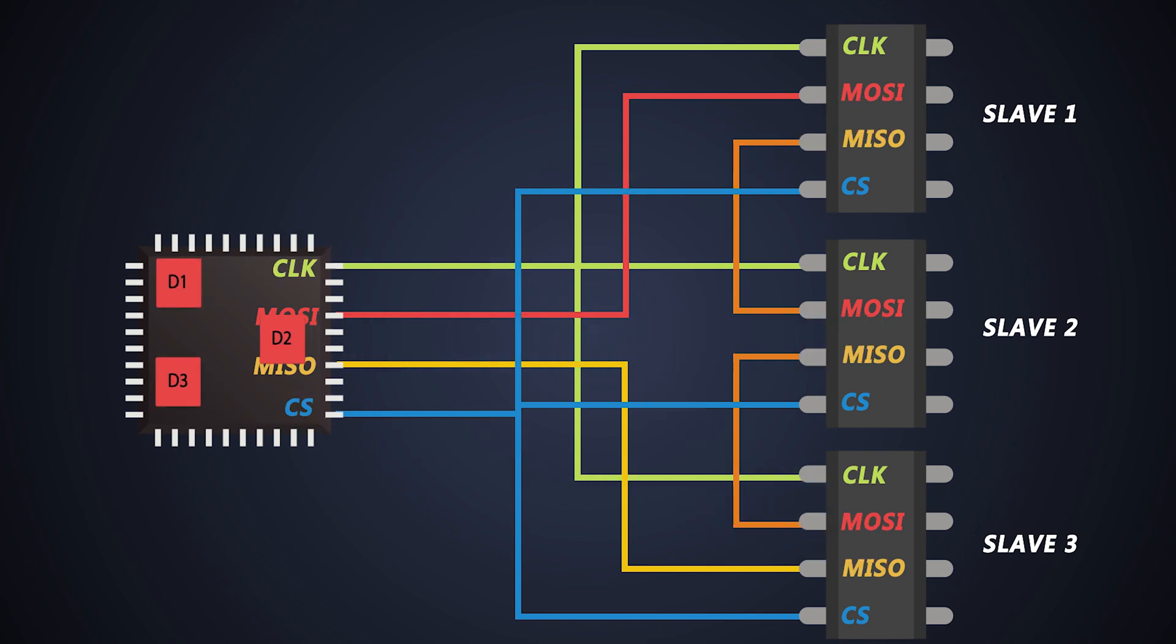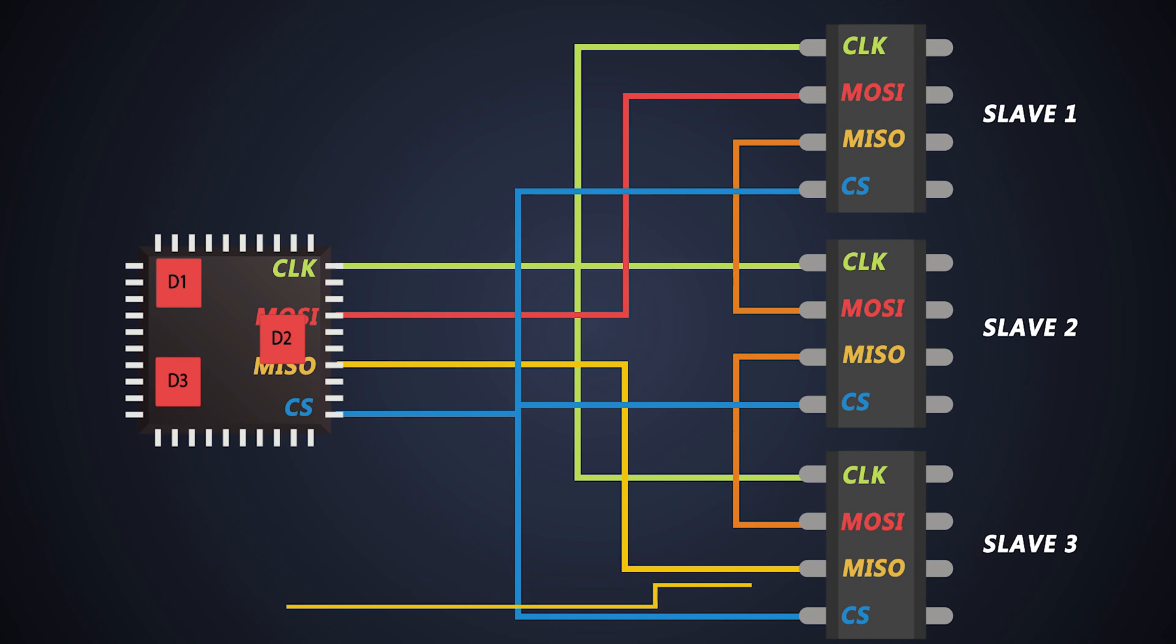To do so, initially the master needs to start the communication. So, he will pull the chip select line to LOW which is connected to all slaves and will start the clock signal.